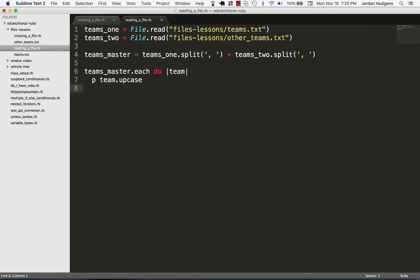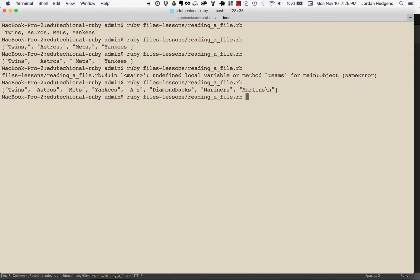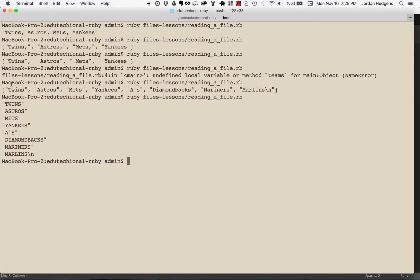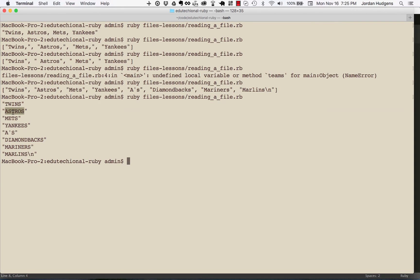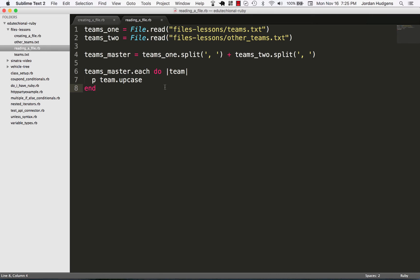And let's run this. And there you go, look at that. We're able to take a file that has different values in it and in multiple files, combine all of it, and then start treating it like real Ruby objects and doing something practical with it.